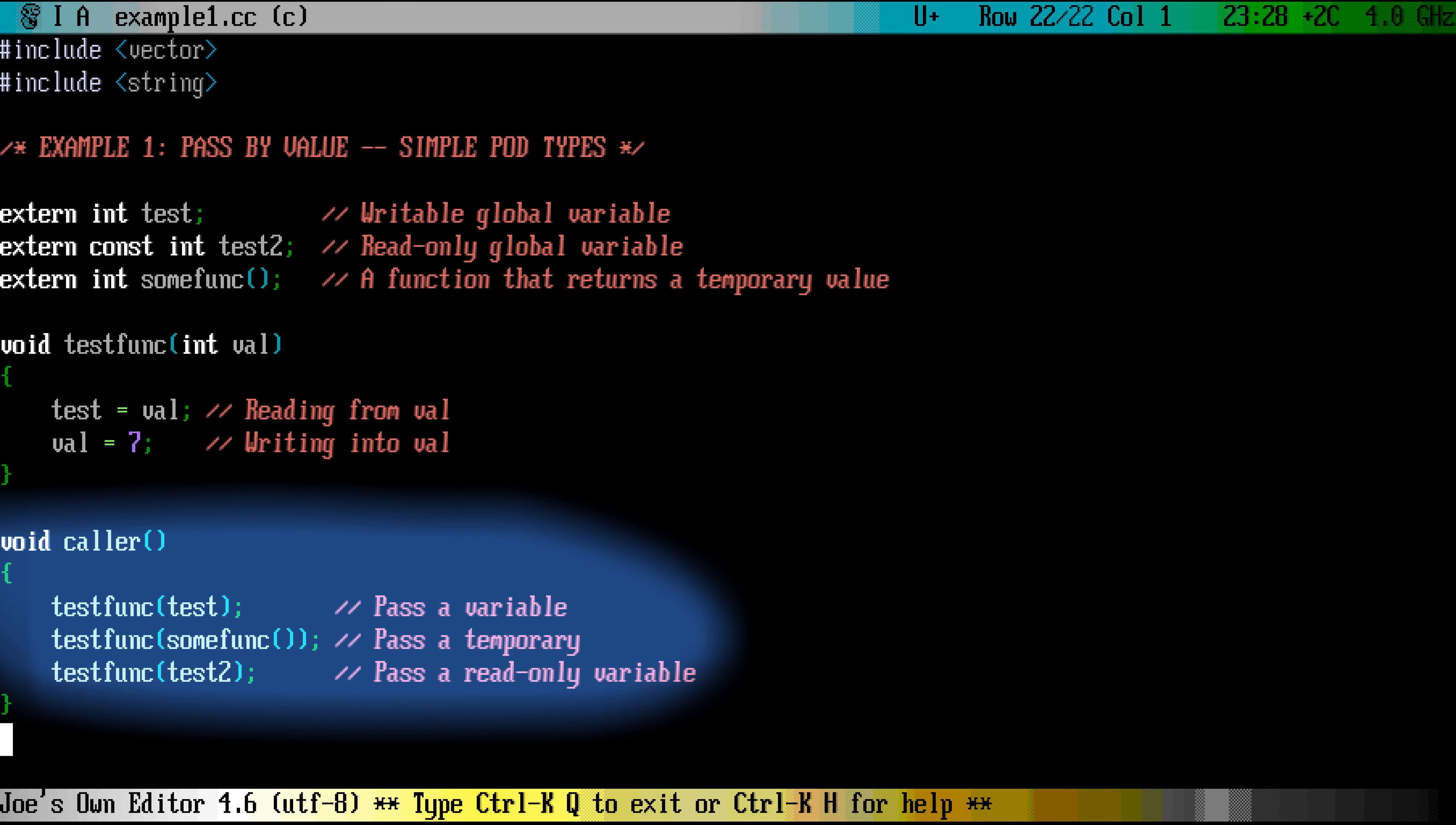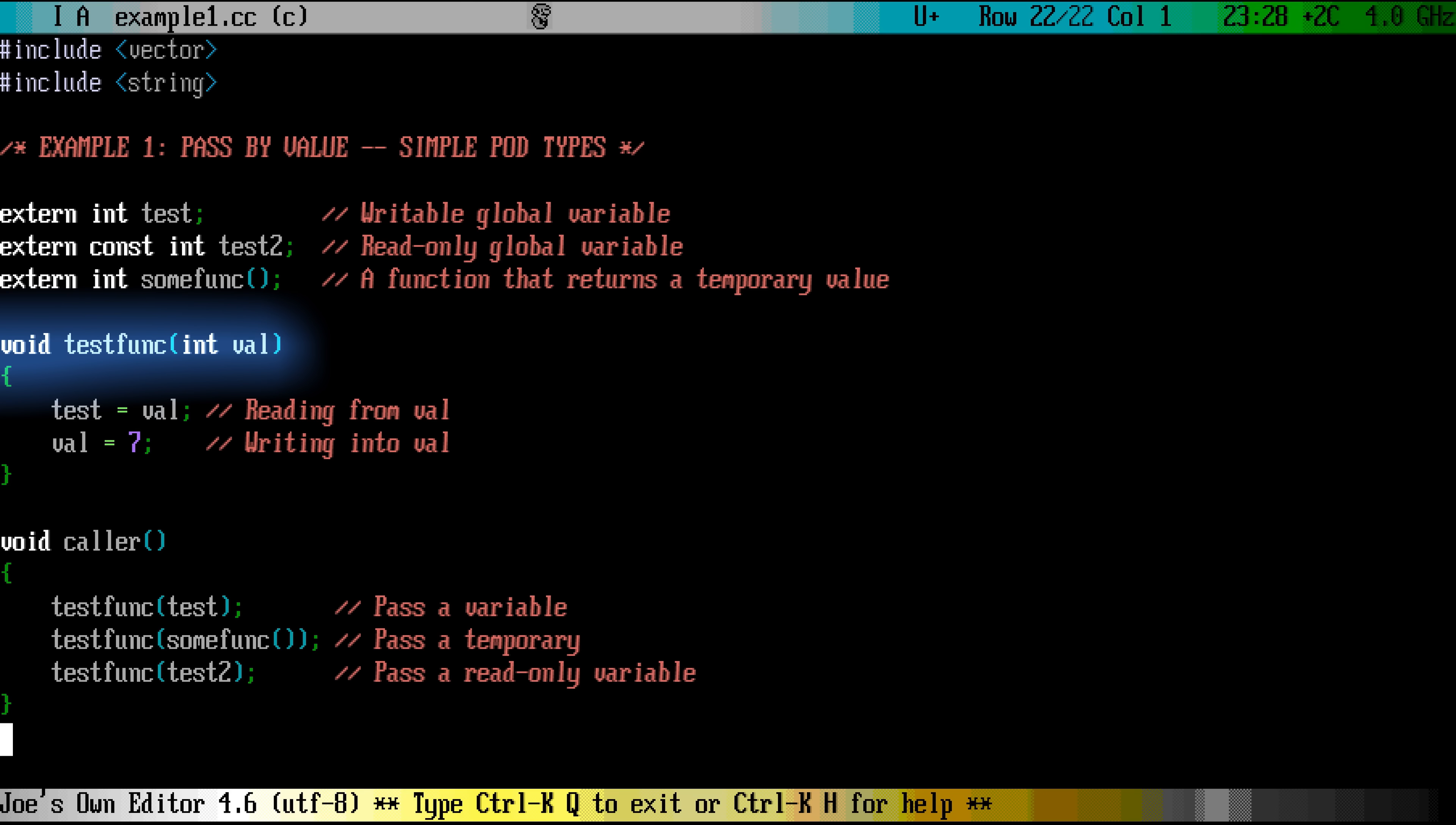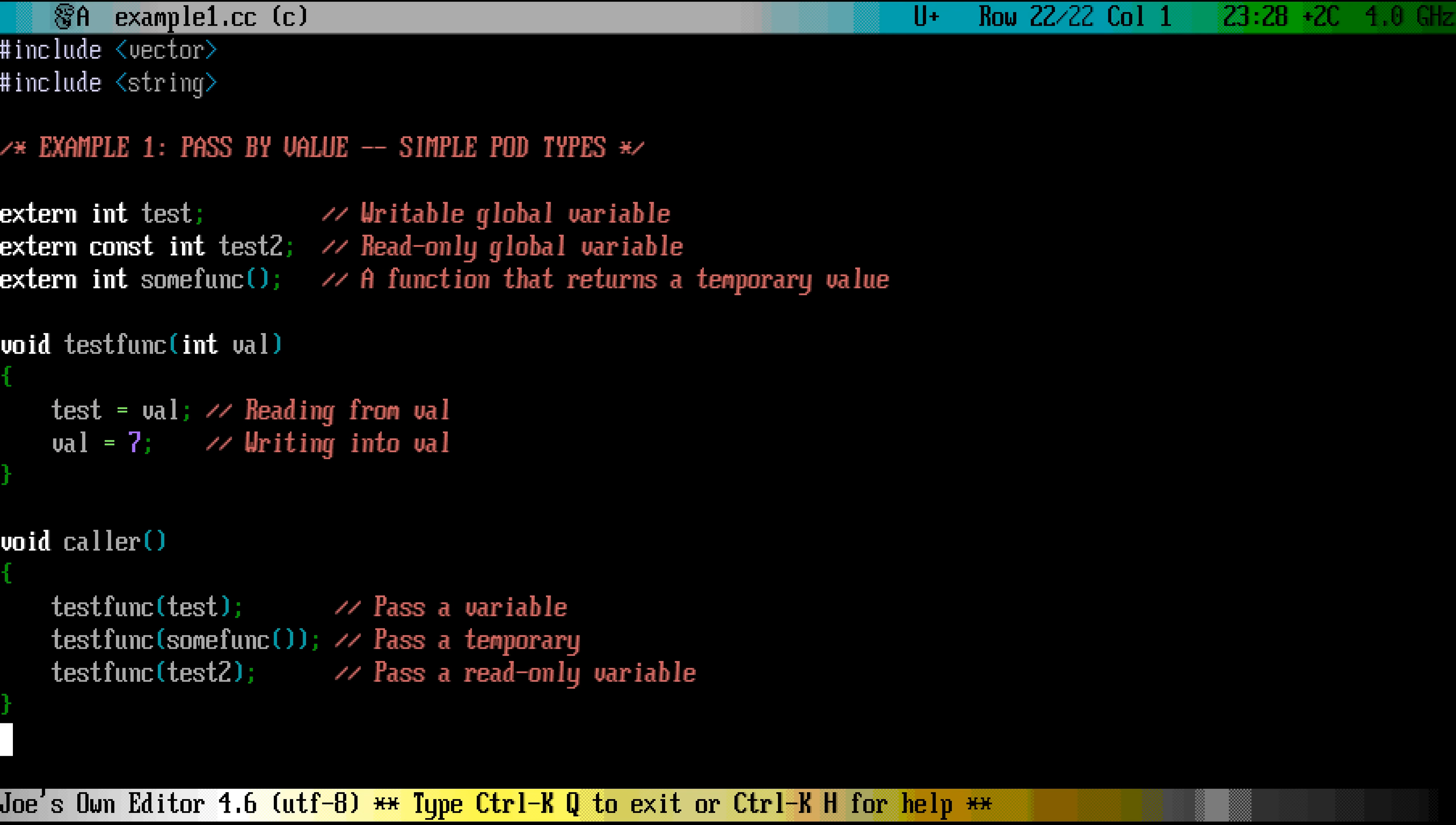At the calling site, you can pass both variables and temporaries normally. In the function declaration, you just specify the variable type and the variable name. The function can read the contents of this variable, but it can also make changes into it. Making changes will not modify the original variable.